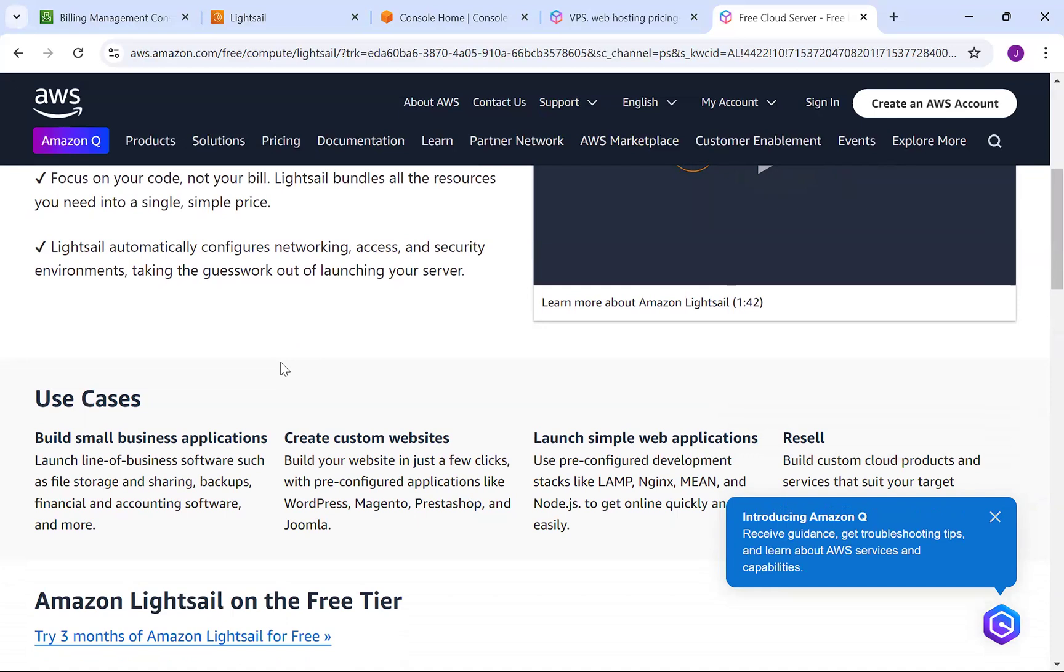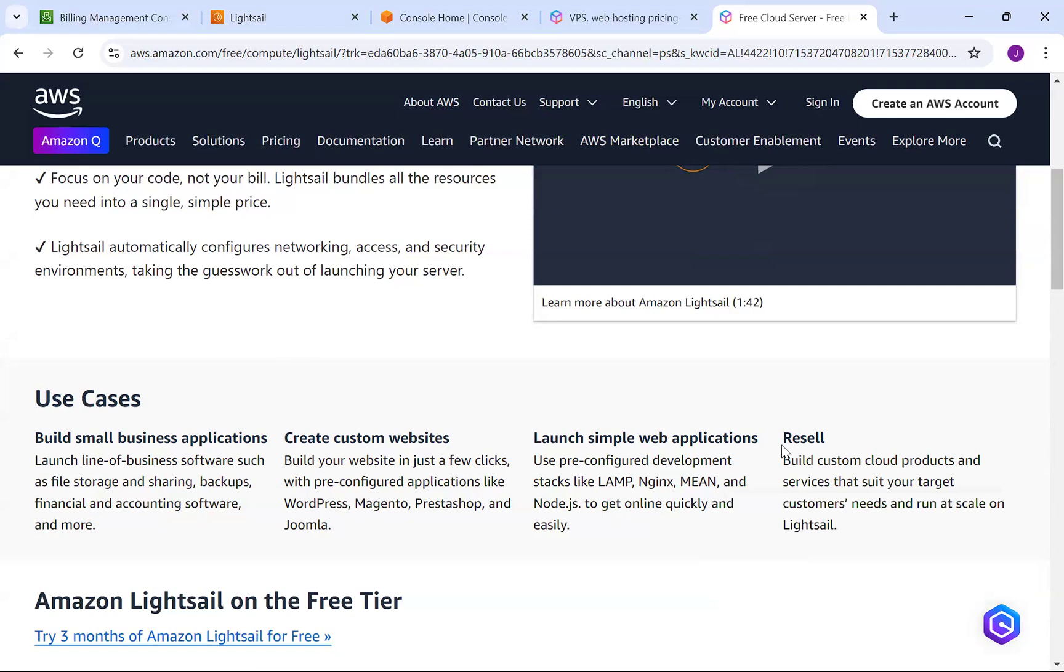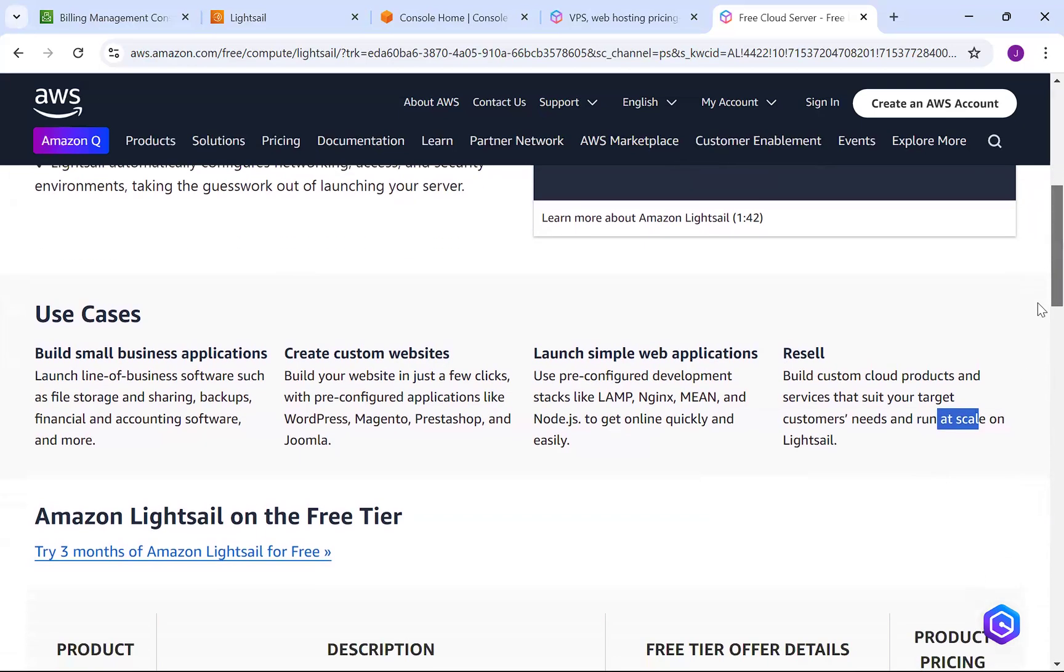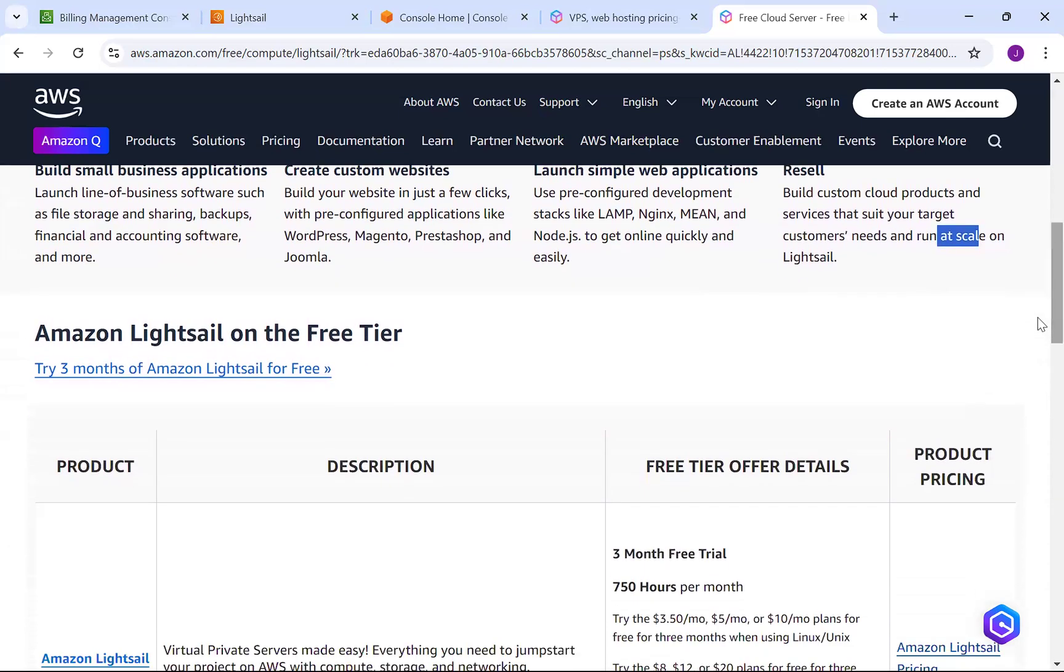We can create custom websites whether it's WordPress, Joomla, Magneto, PrestaShop, or whatever. We can launch pre-configured Nginx, LAMP, MEAN, Node.js, and even try to launch some .NET Core applications. We can also resell custom-built products to end users and customers. The good thing is you start small with one instance with low compute and memory, and later scale it up very easily.